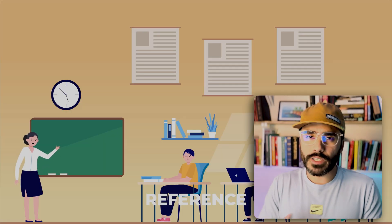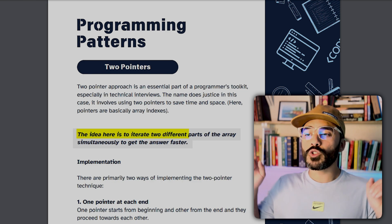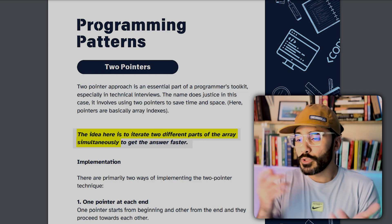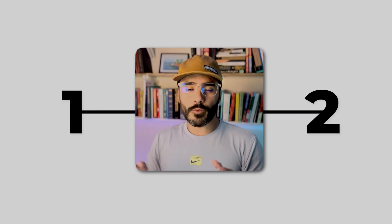In school you learned that pointers are a reference to something in memory address, but in this case they don't necessarily have to be. The idea for the two pointers is to iterate two different parts of an array simultaneously to get the answer faster. What we do is just have two indices that move around an array or string at either different speeds or in different positions. That's where the name two-pointers comes from.